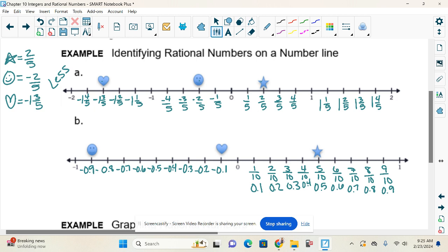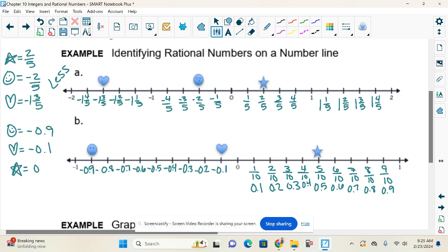If I wanted to put these in order from least to greatest: first is the smiley face, located at negative nine-tenths. Then the heart at negative one-tenth. Then the star at positive five-tenths.